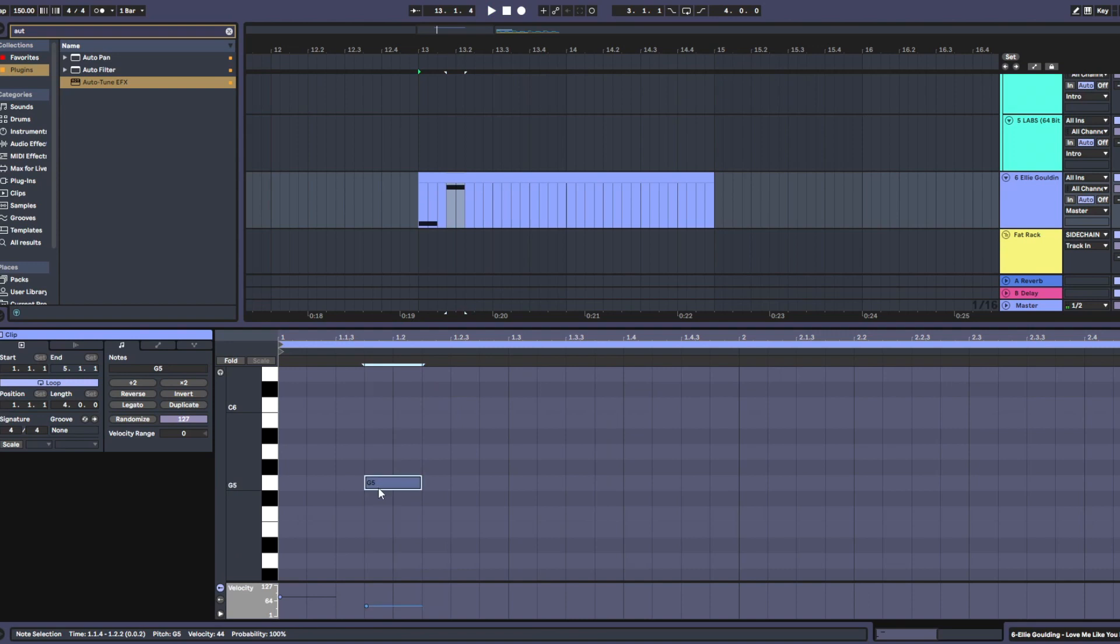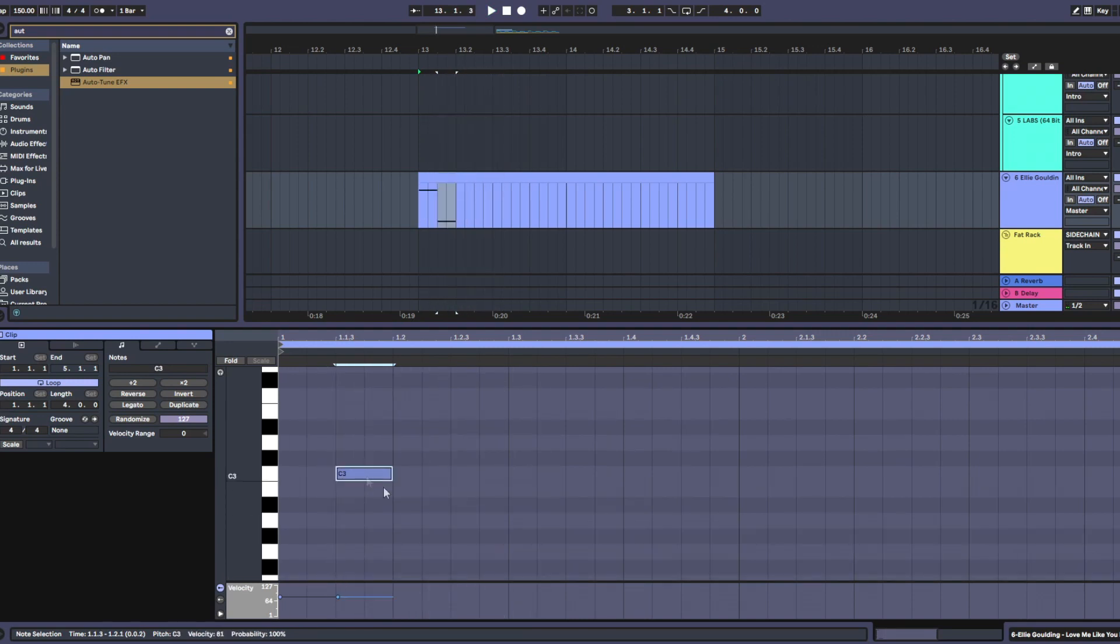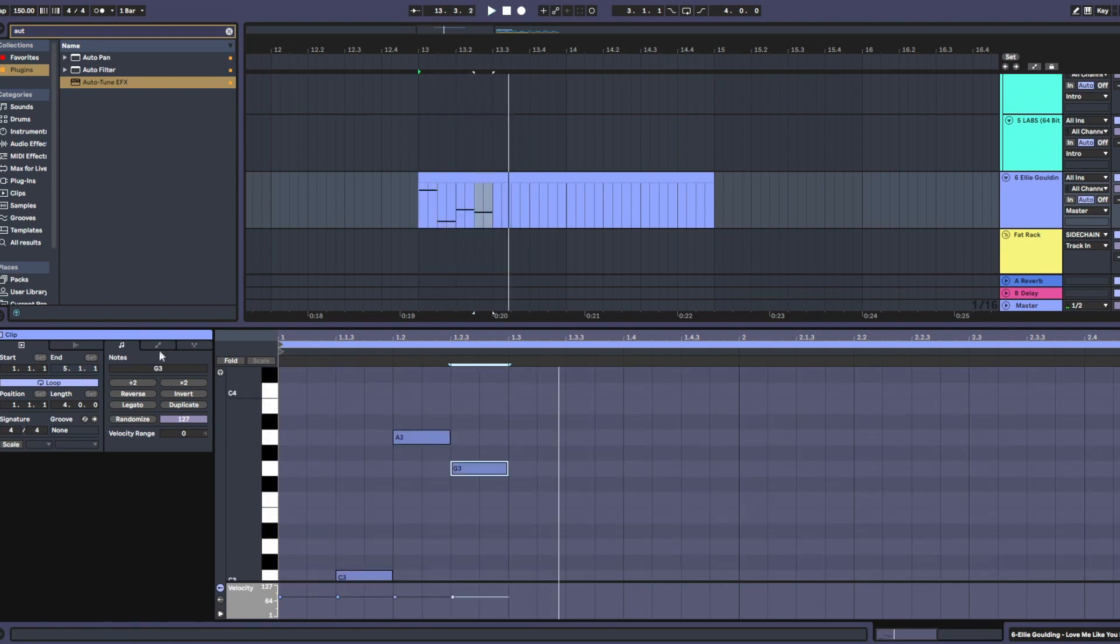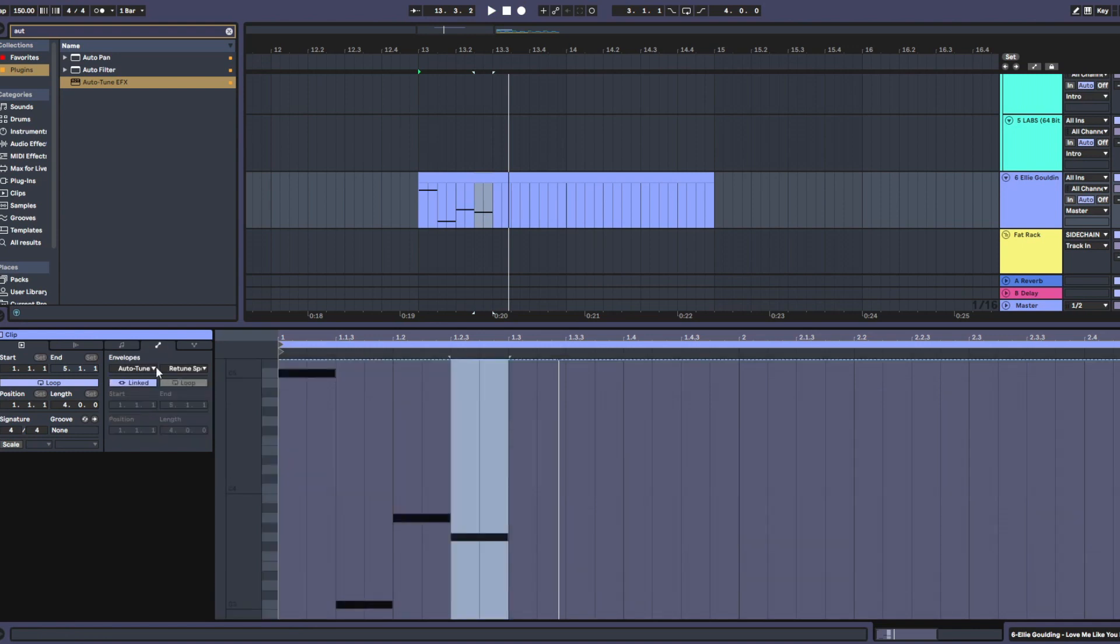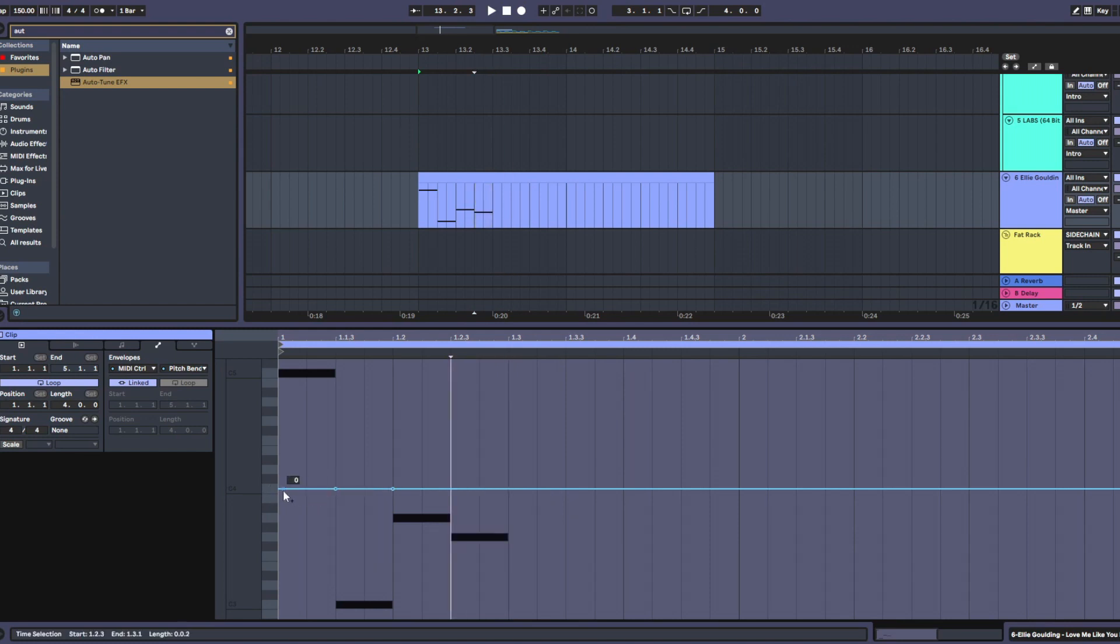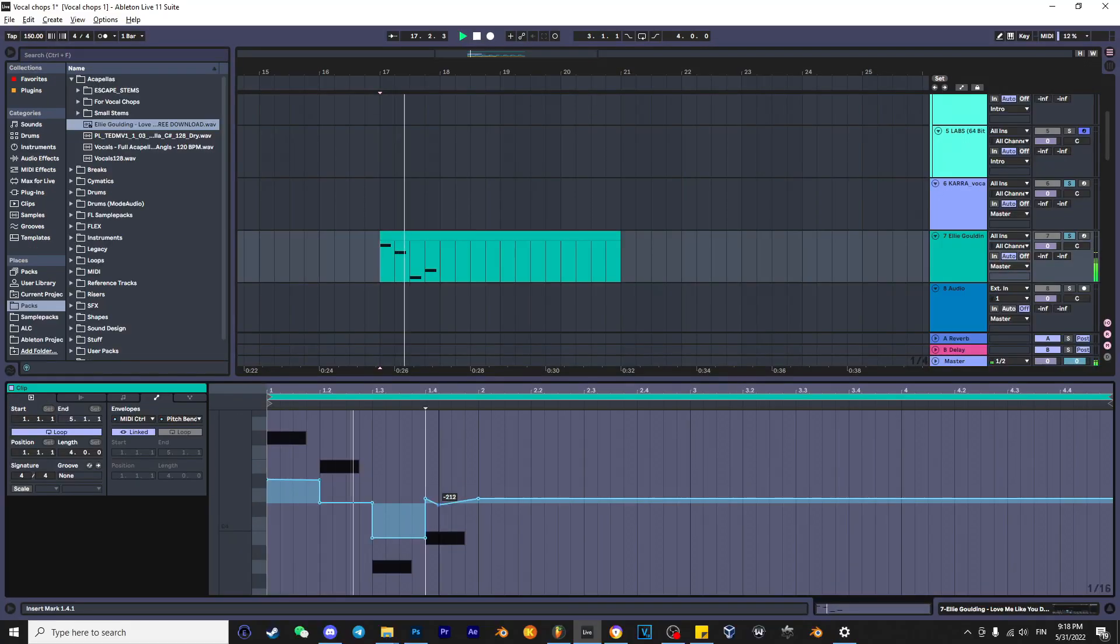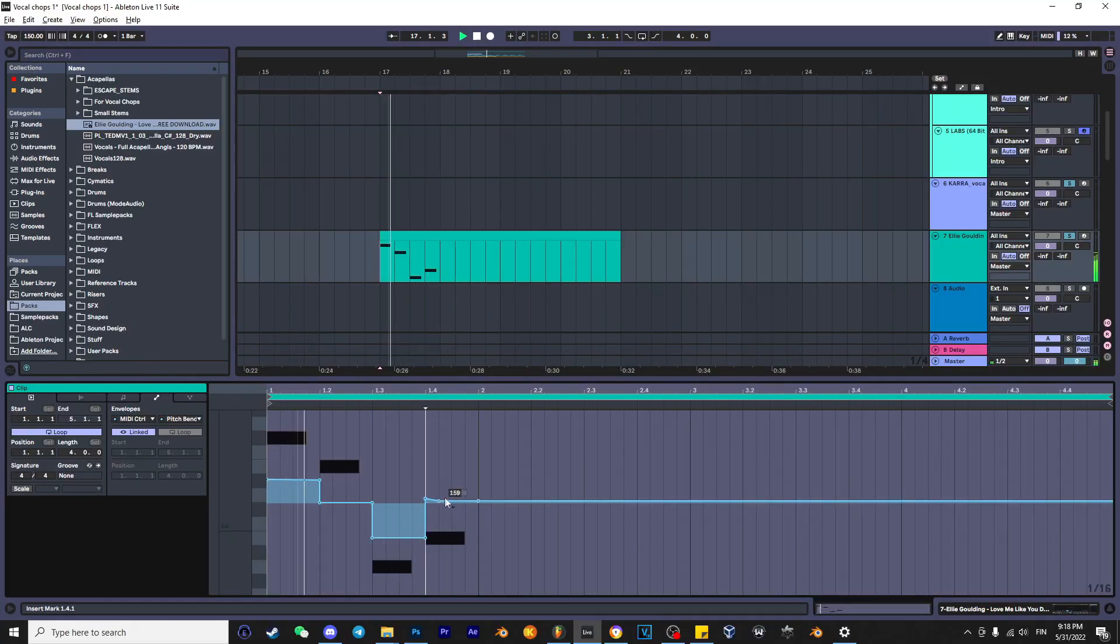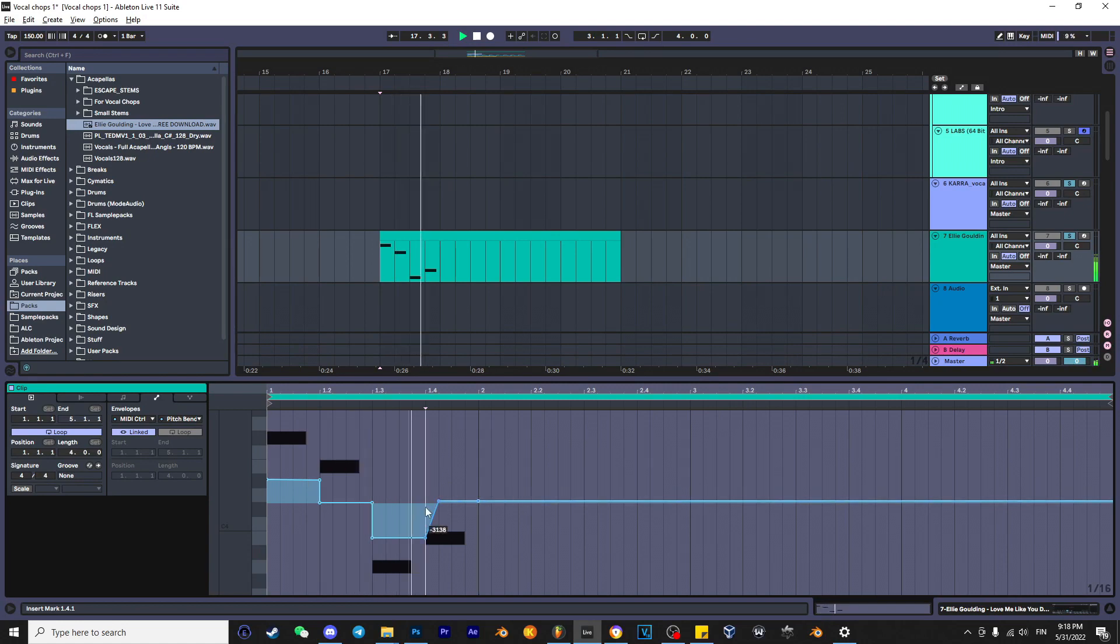Now you can just draw some notes. And you can change the pitch by going to the midi envelopes, go to midi control, and pitch bend. I'm not particularly a fan of this because it's not as easy to control as in FL. As you can hear, the results are quite trash, so I don't really like this method in Ableton.